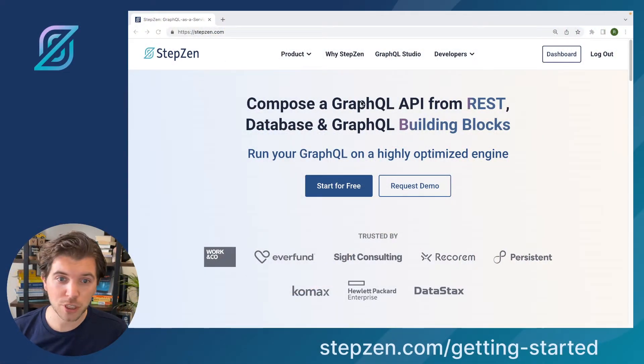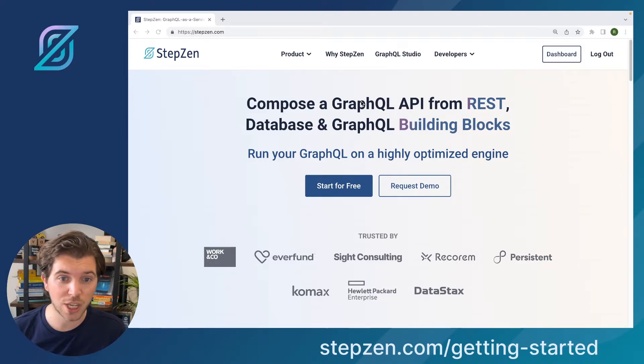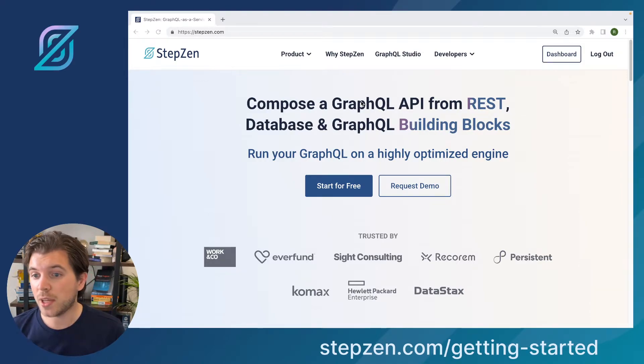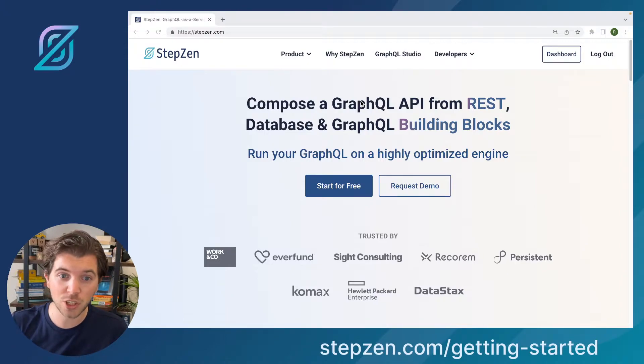If you head over to the Stepzen website, you can find all information about the tool and how to use it and set it up. You can use it completely free. They have a CLI which you can install from NPM.